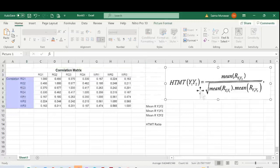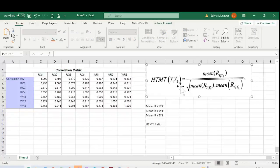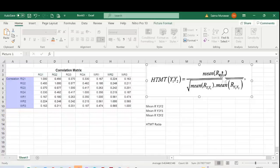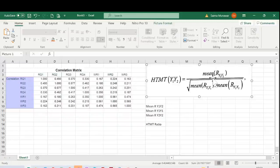First we need to understand what we are calculating. When we calculate HTMT ratio, it basically divides the mean of the correlation between items of one construct with items of the other construct.